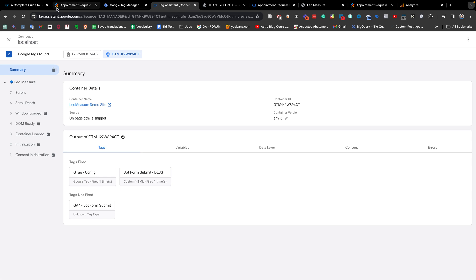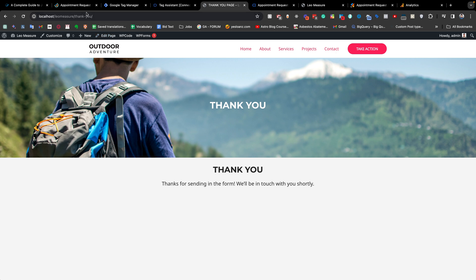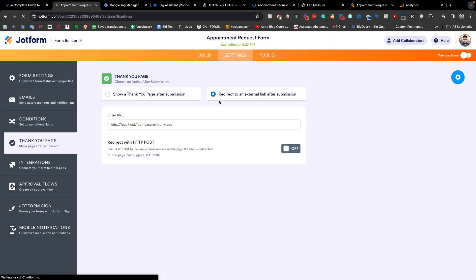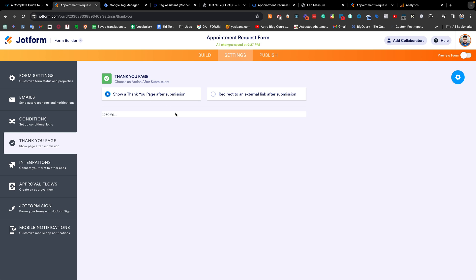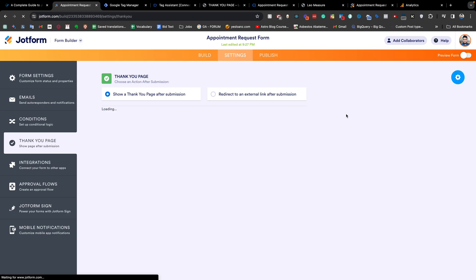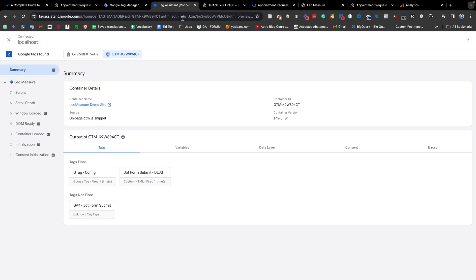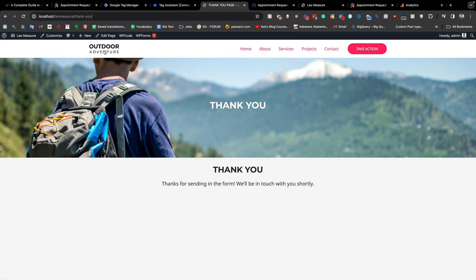Actually, we made a mistake here — it is redirecting to the thank you page, but we don't want it to redirect. We need to check a different option. The setting should not be 'Redirect to External Link' — change it back to the default thank you message and save.